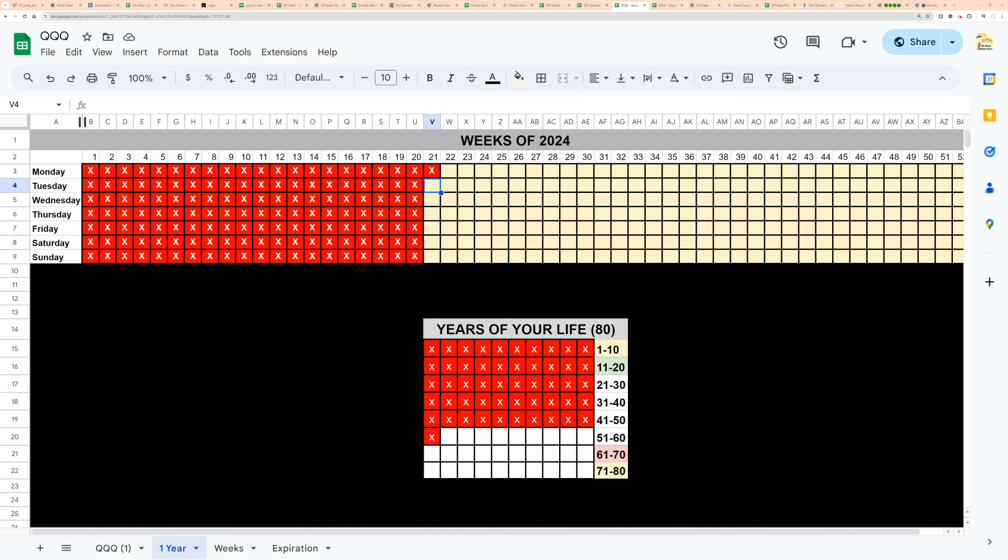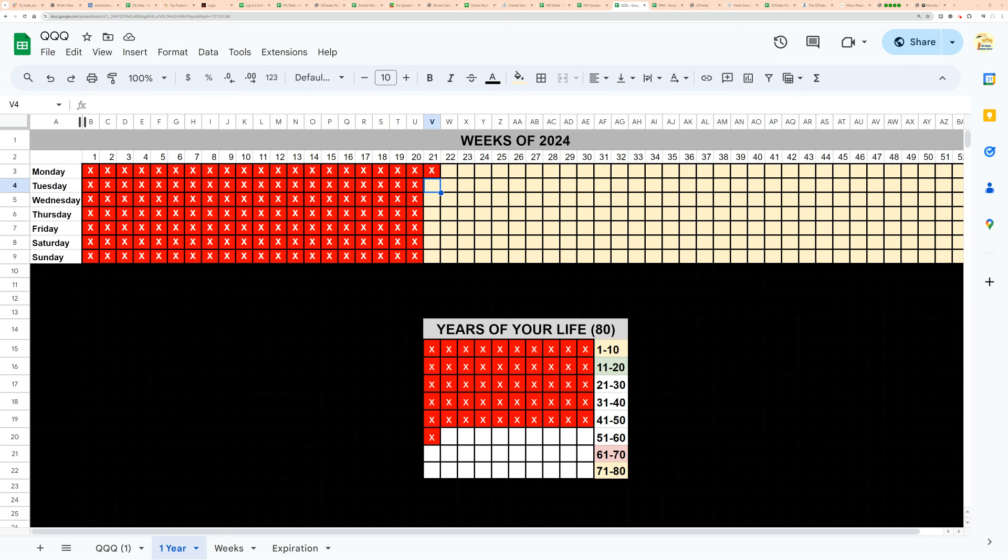Good morning, good afternoon, or good evening. No clue what time you're watching it. It is 4:11 p.m. Memorial Day, May 27th.